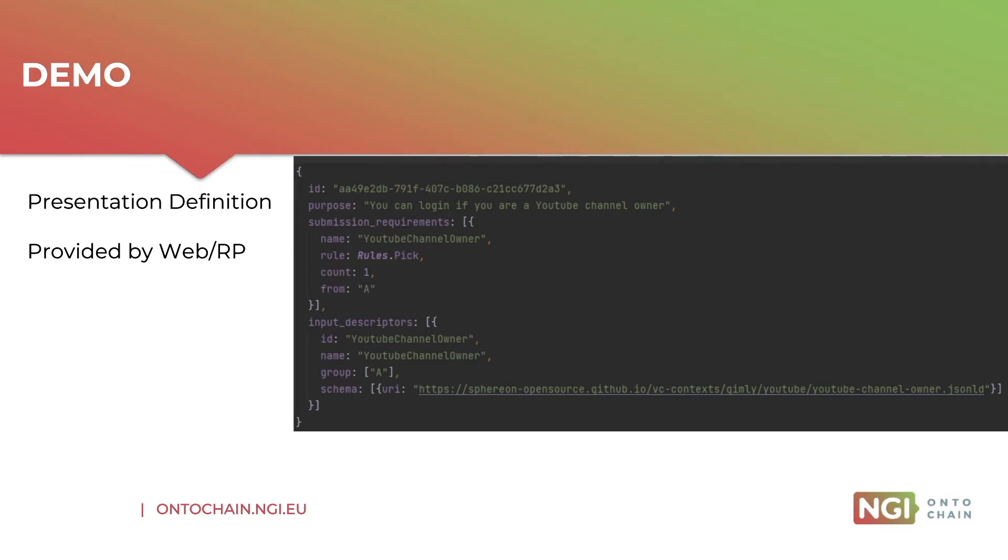But on the other hand, it could also be that the selections are a bit too broad because there might be multiple credentials that could match a certain requirement. So in the end, it's always the holder that has a final say and a final check.